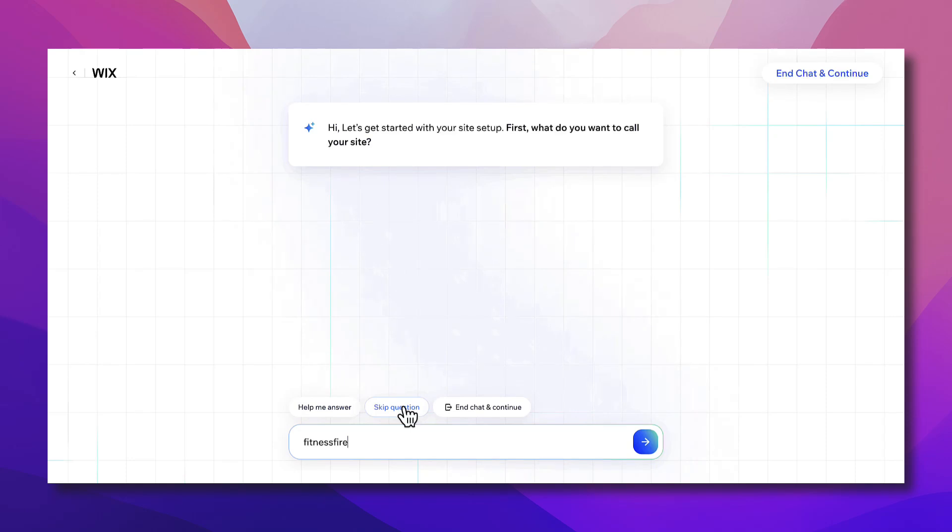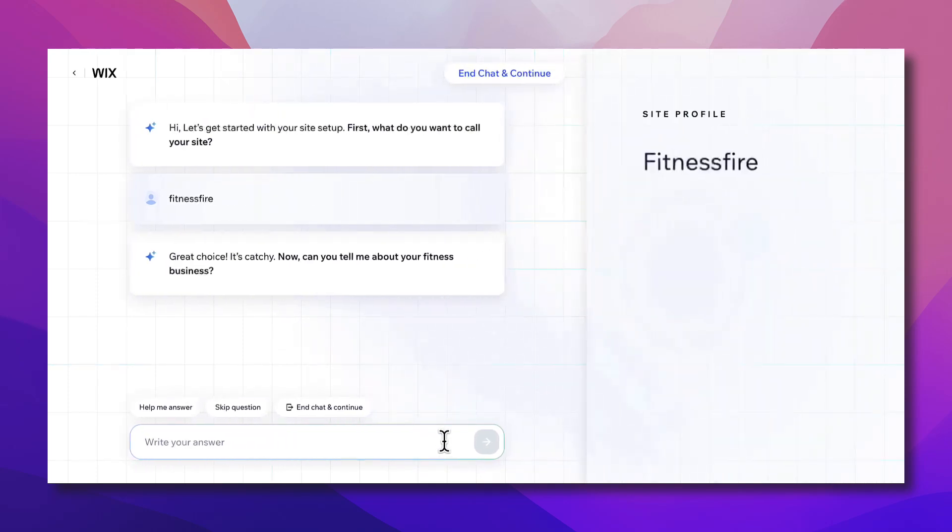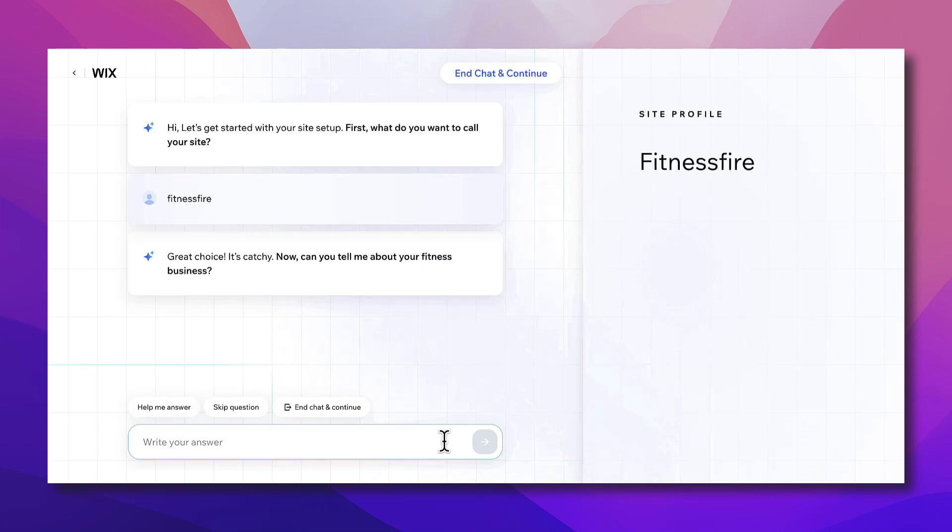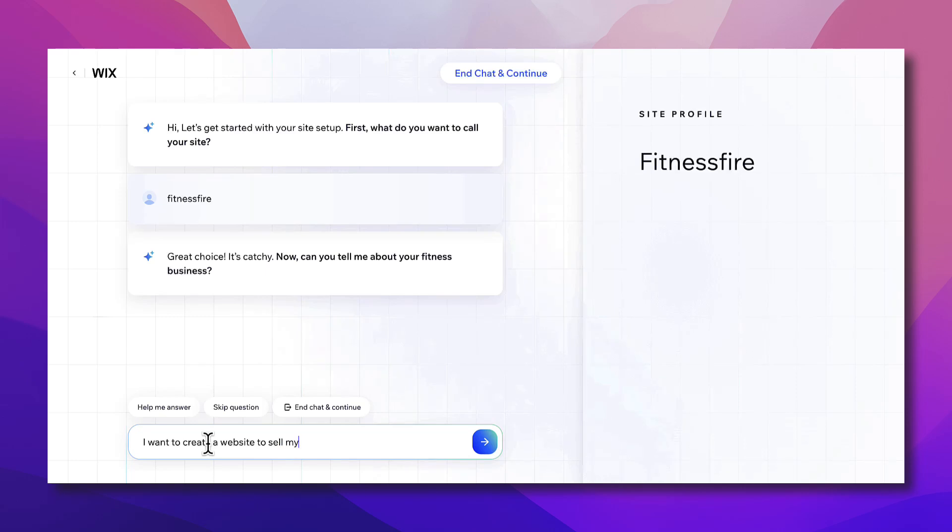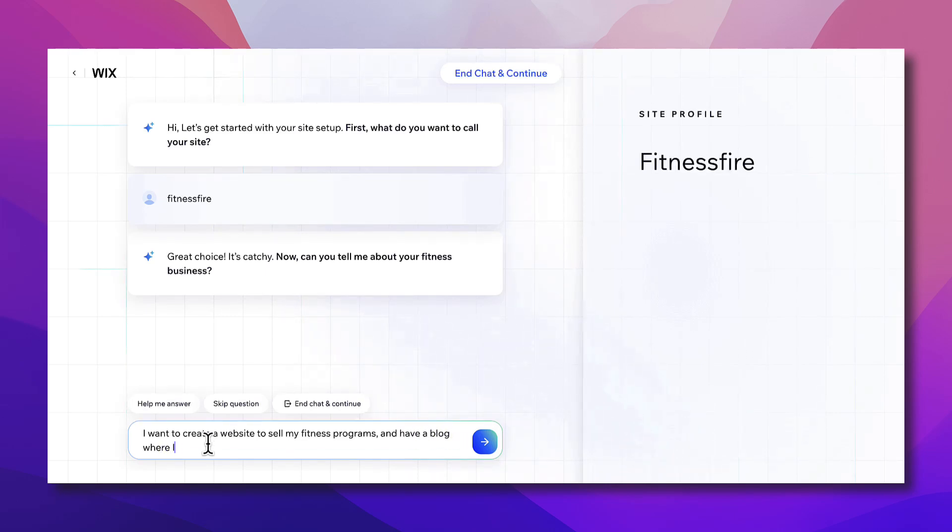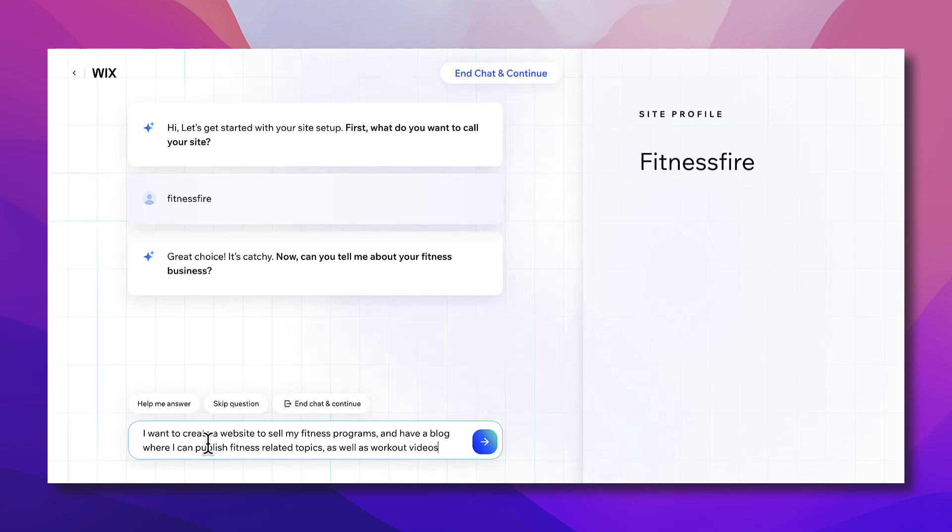In each question you can ask to help with the answer or skip the question and continue. Okay, next question. Now can you tell me about your fitness business? Let's say I'm a fitness coach and I want to create a website to sell my programs, have educational videos, blogs and stuff like that. As you can see here the site profile will be building progressively as we go on the right. Say I want to create a website to sell my fitness programs and have a blog where I can publish fitness related topics as well as workout videos.